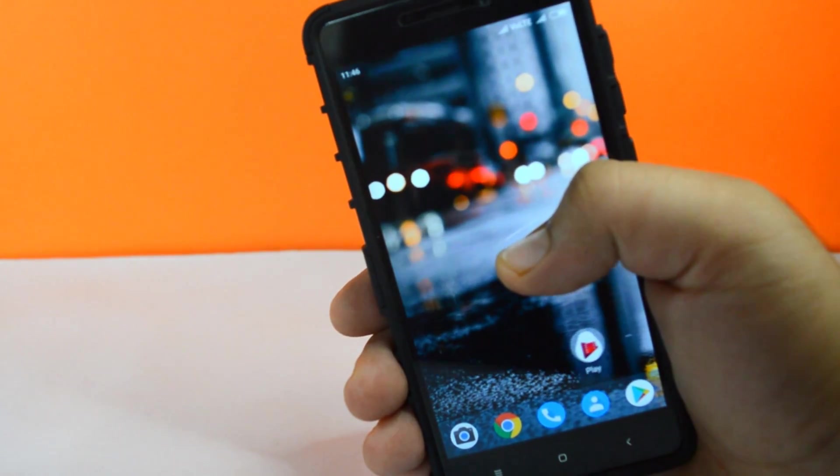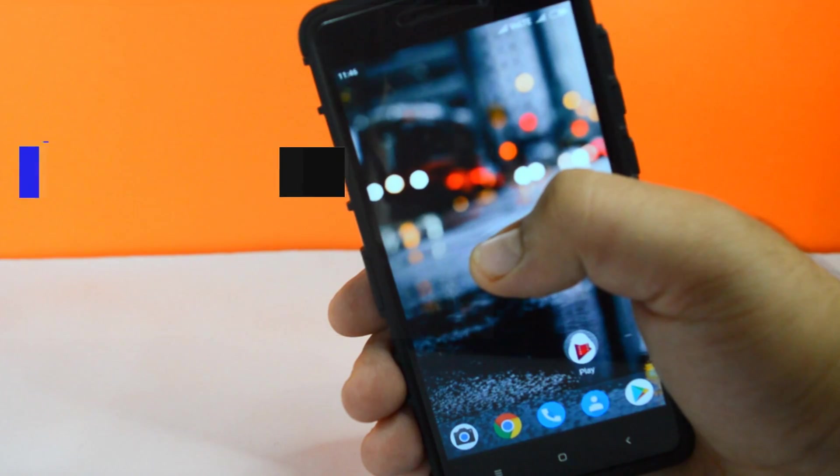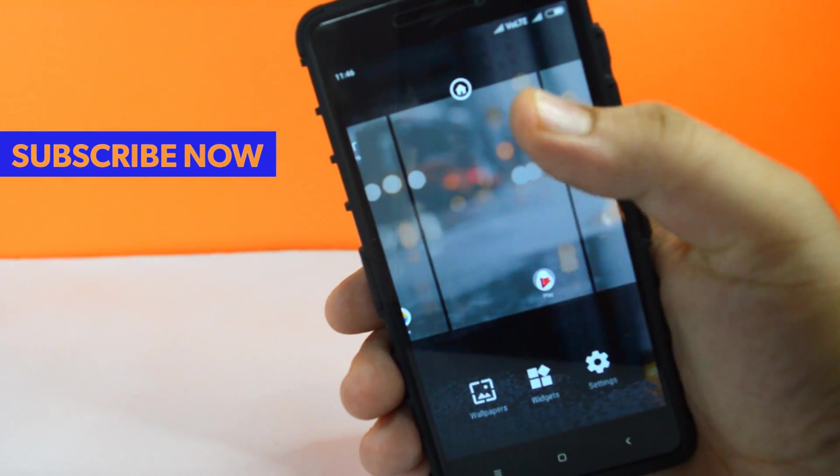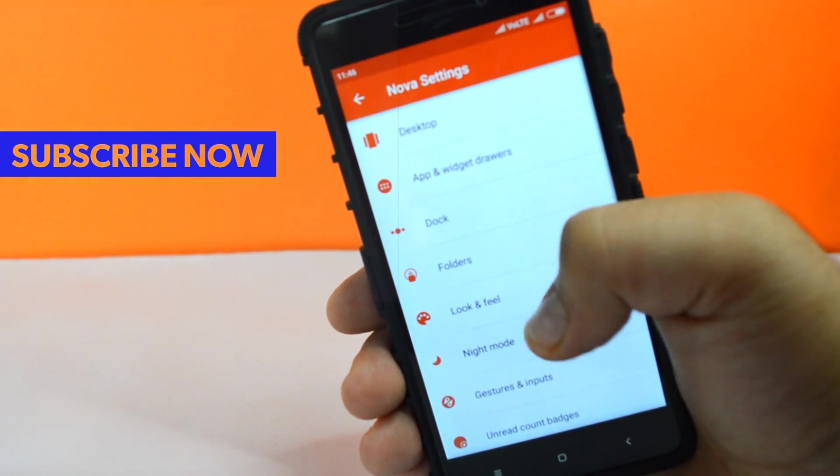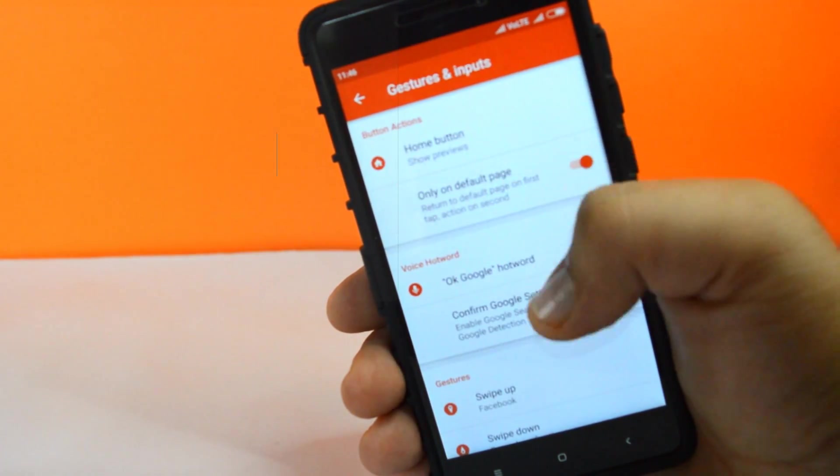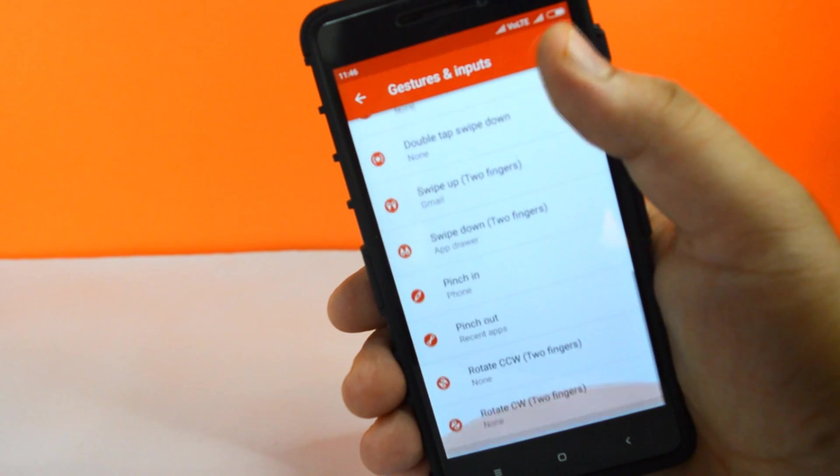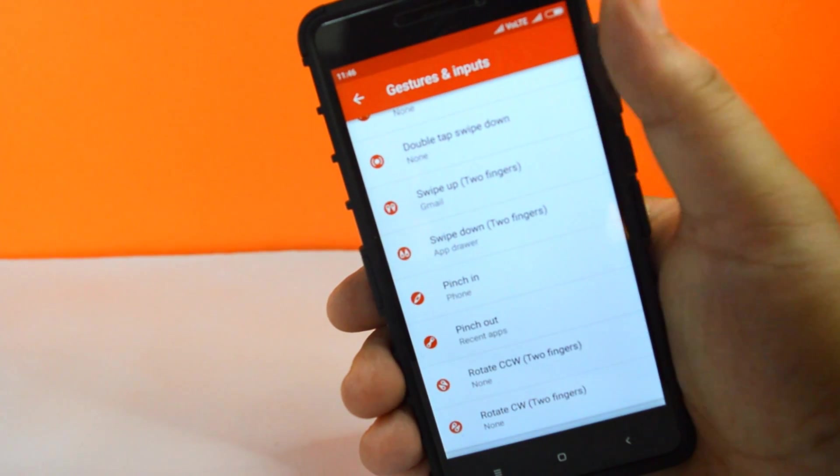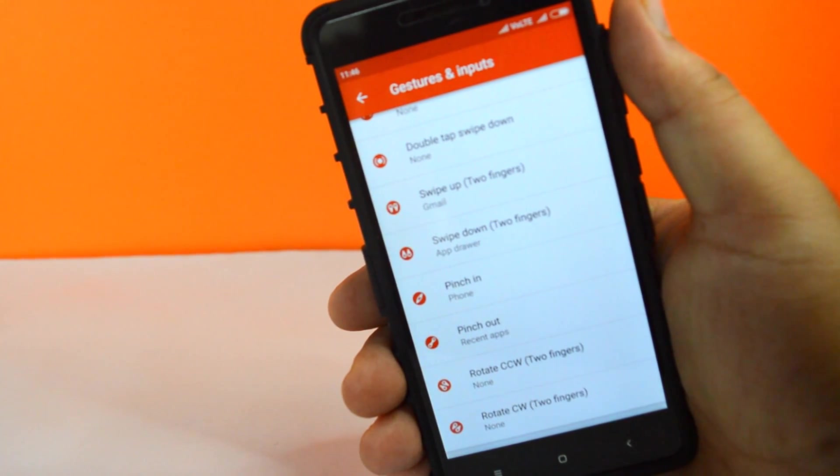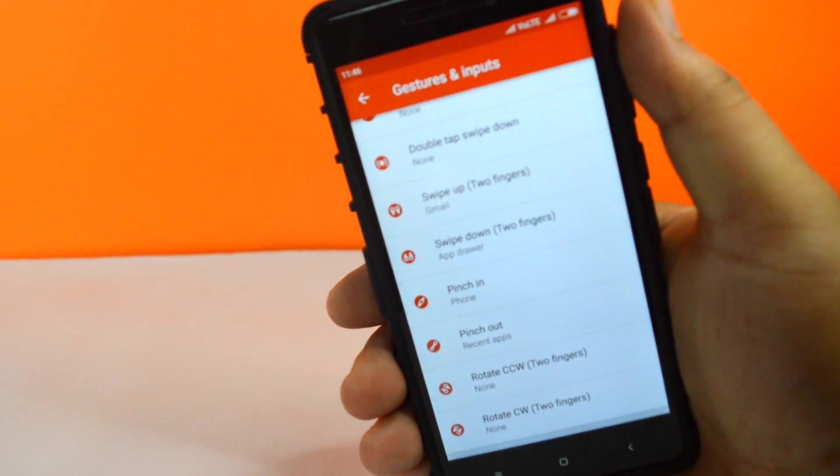You can customize these gestures if you install the nova launcher or apex launcher. That's it about the video guys, hit the red subscribe button for more videos like this and I will see you guys in the next one.